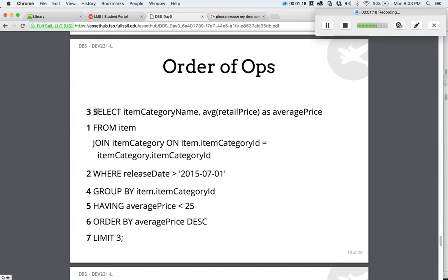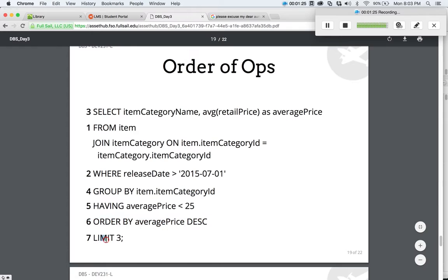So if you can easily remember: select, then from, then join, then where, then group, then having, then order, then limit — hopefully you'll be able to answer questions a lot easier.